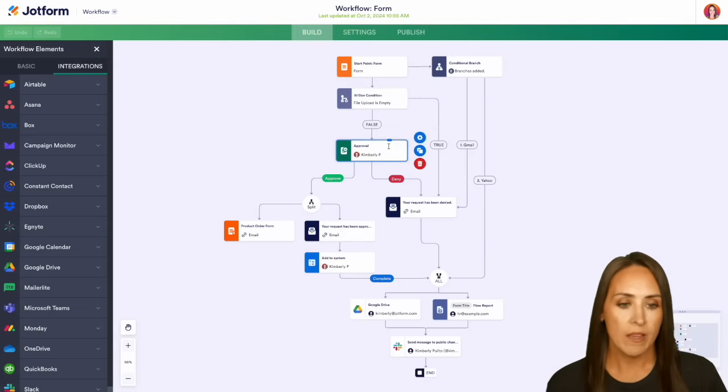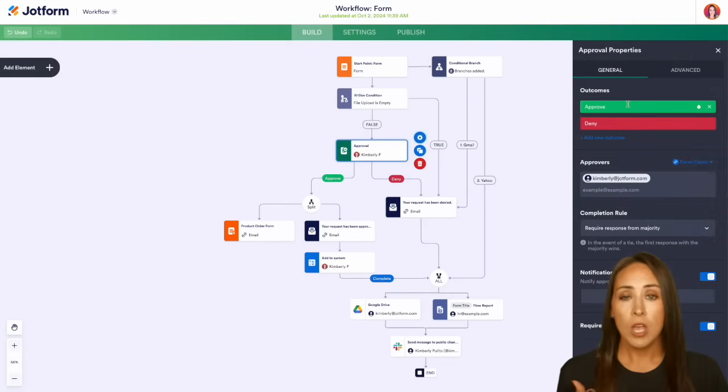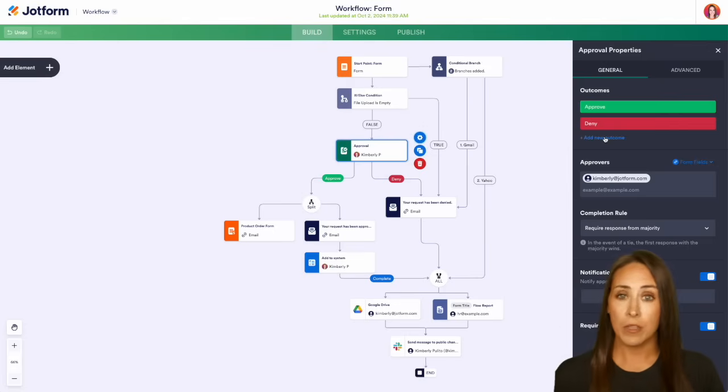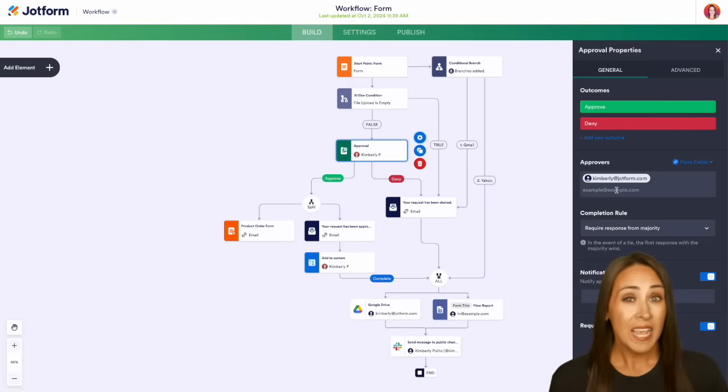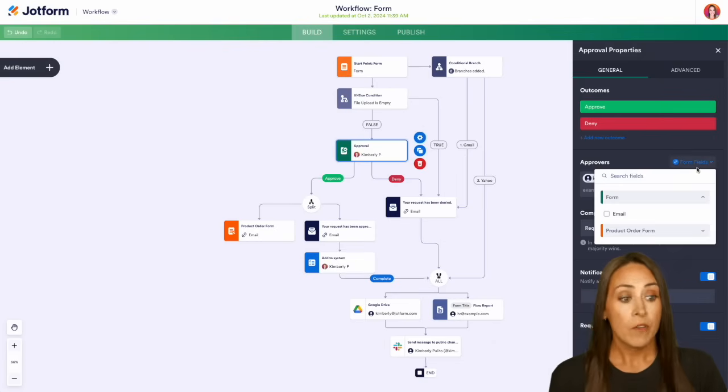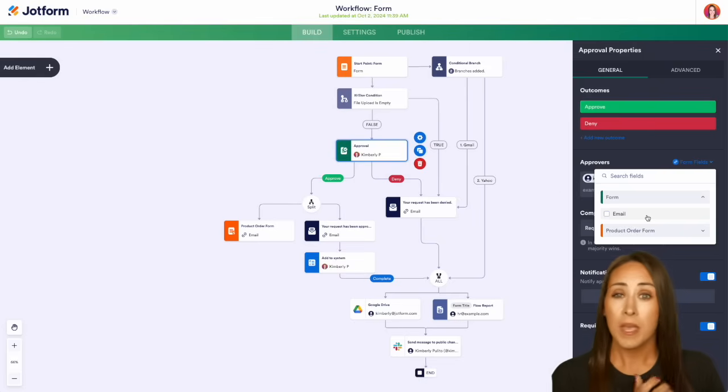We can see right here, we have our approval. If we look at our settings, we have the general approve and deny outcome. If we need to add another outcome, we can do that as well. We also have our approvers. And if you would like, you can choose from our form fields. From this example, we just have the person who is filling out the form.